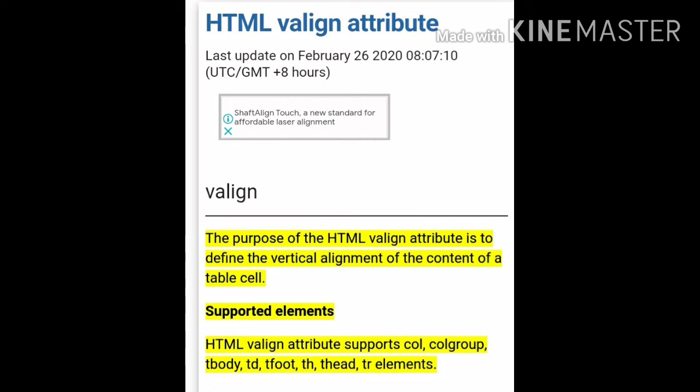Now, HTML Valign attribute. The purpose of the HTML Valign attribute is to define the vertical alignment of the content of a table cell. In simple language, the Valign attribute arranges text, pictures, or graphics in a table cell vertically.